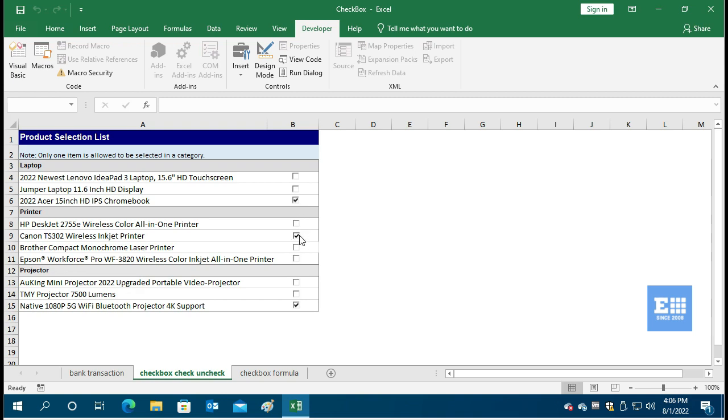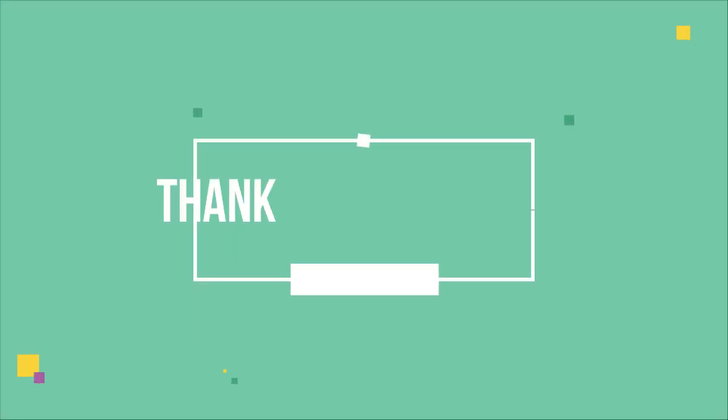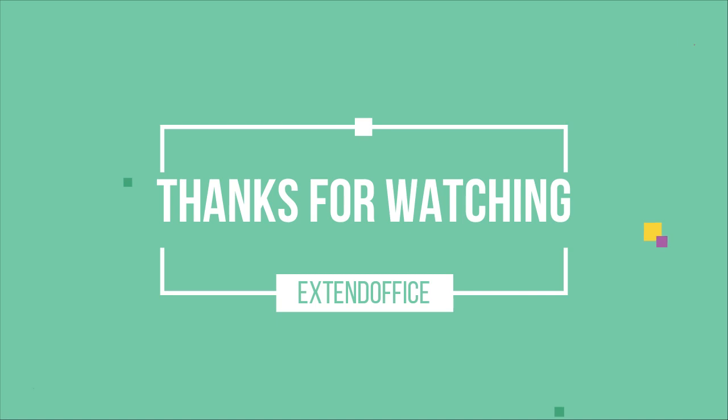Now it comes to the end of this video. Let's see how the VBA script works.